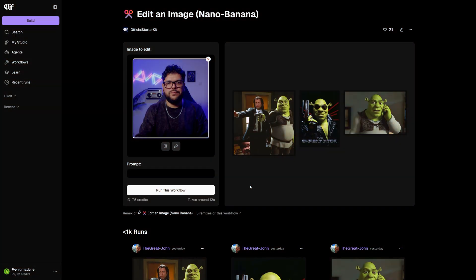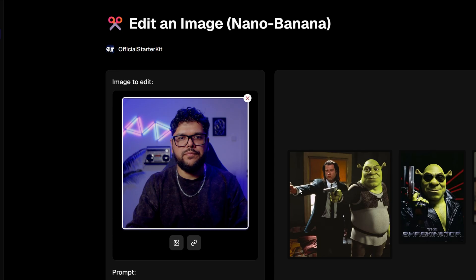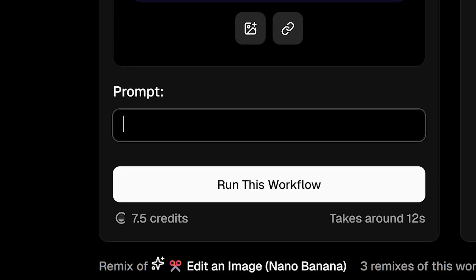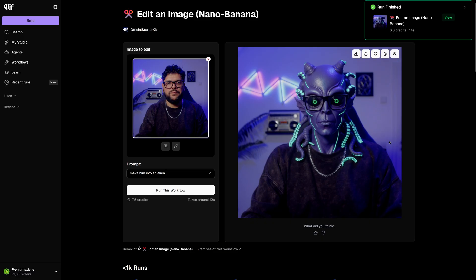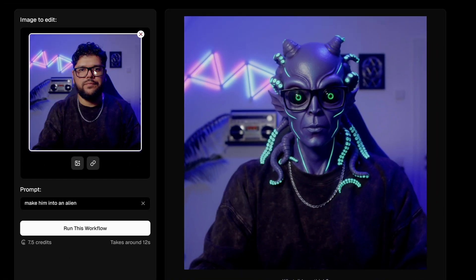The way I like to create reference images is by getting a screenshot of myself in the environment where I'm going to be replacing myself. For example, I got this image of myself, and then I use a workflow like this one from Nano Banana that's going to replace me in the same environment and likely have the same lighting on that new person as well. So for example, let me put something like 'make him into an alien.' Right here we have an alien — it has my glasses and what I'm wearing.